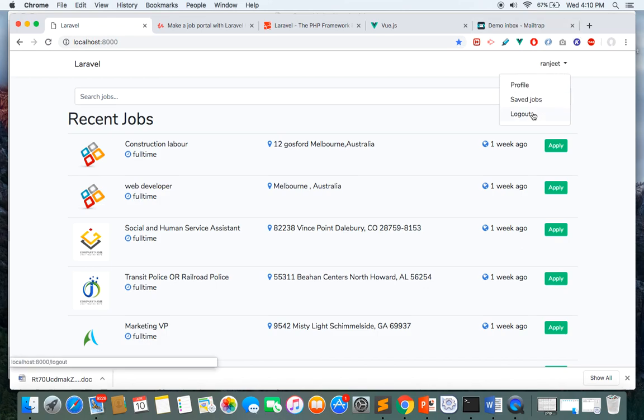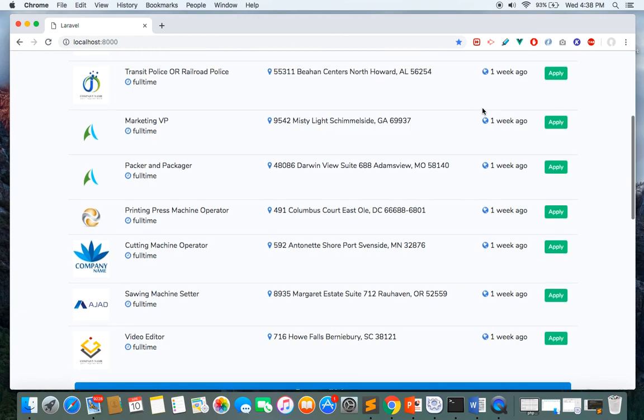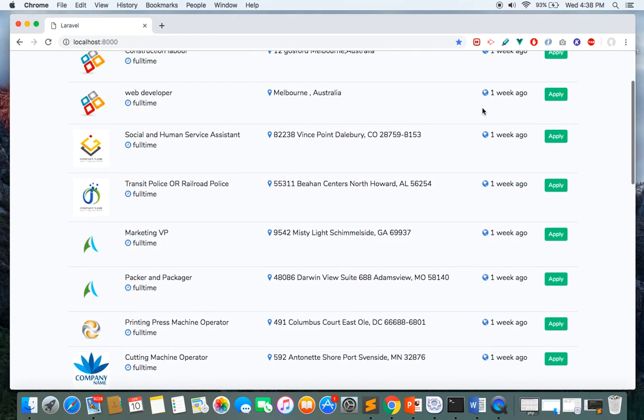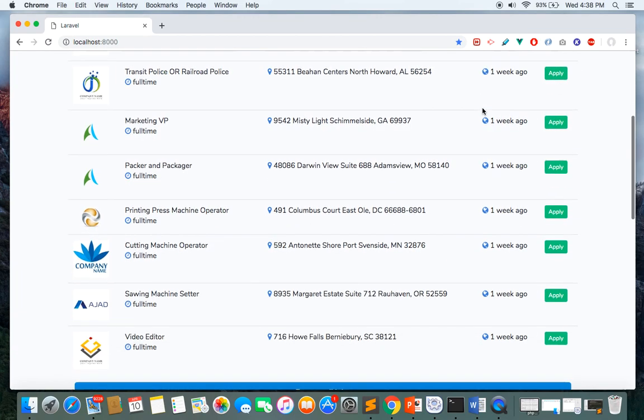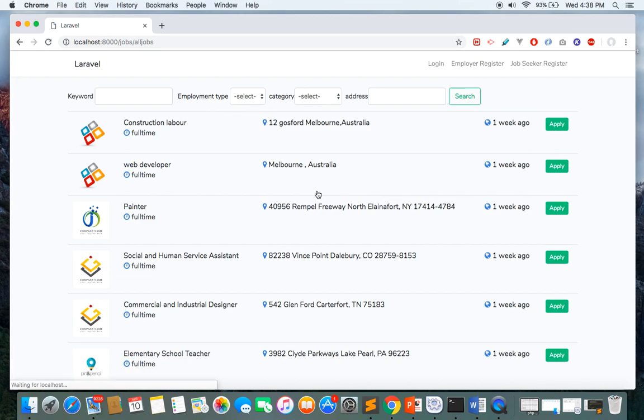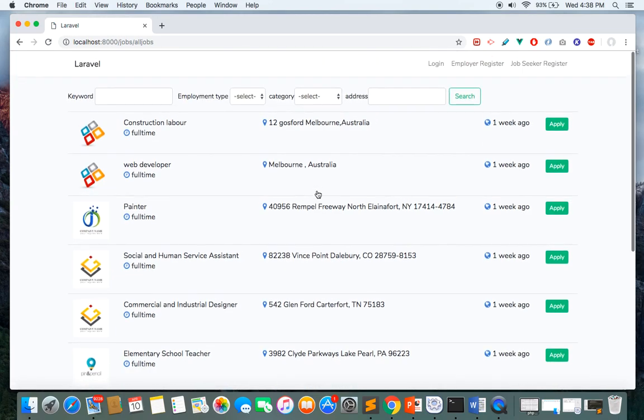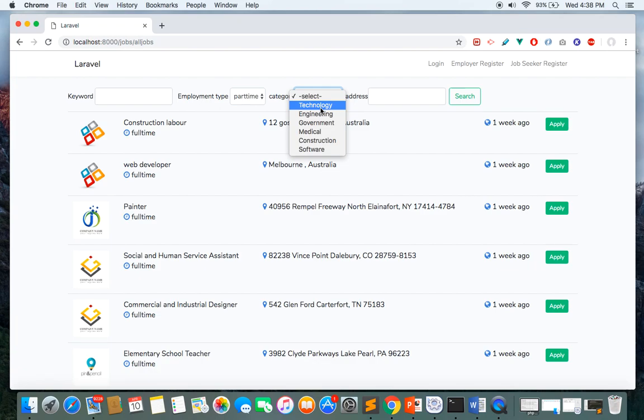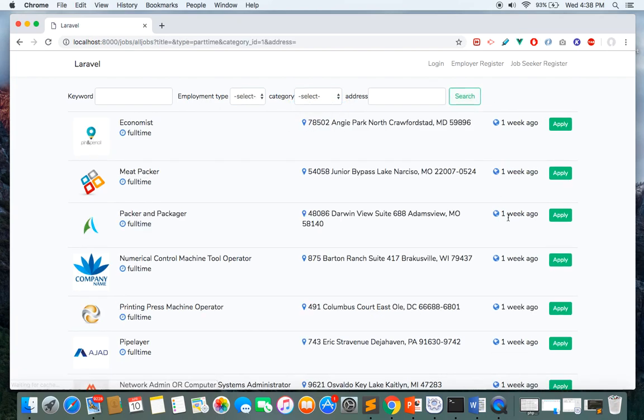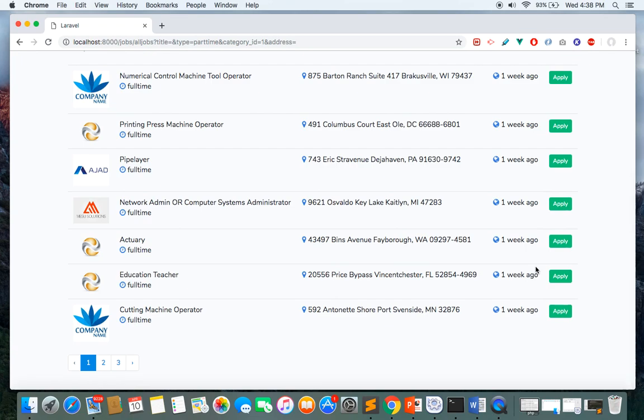Let's look at the employer part. On the front page, we've shown 10 jobs, but you can also browse all jobs by clicking the browse button. Here you can see the filters, so you can filter jobs according to your requirements and choose jobs you want to apply for.